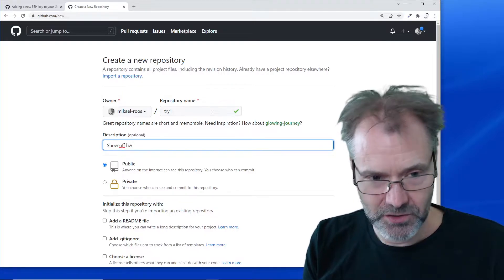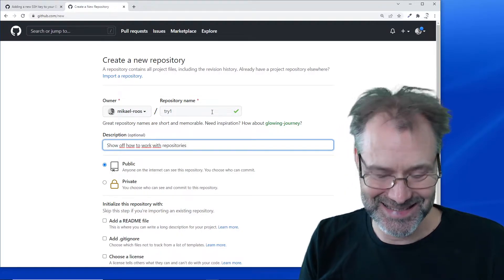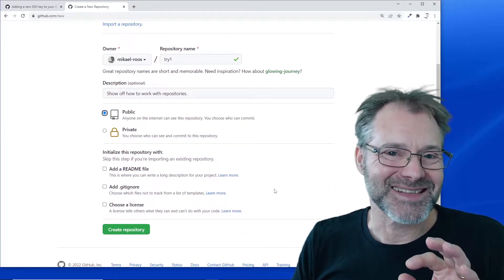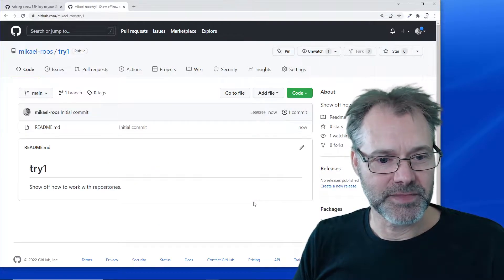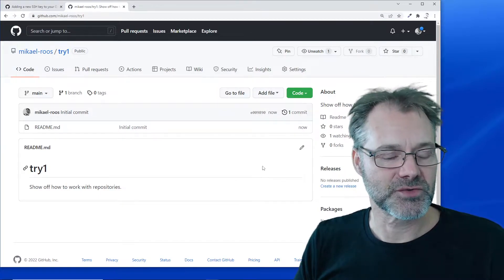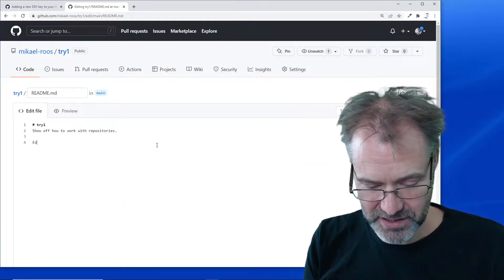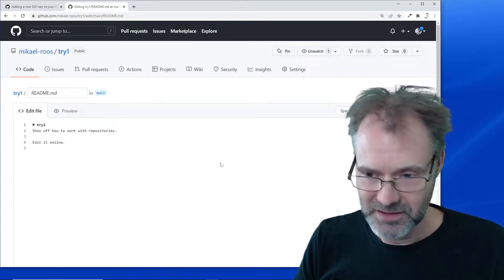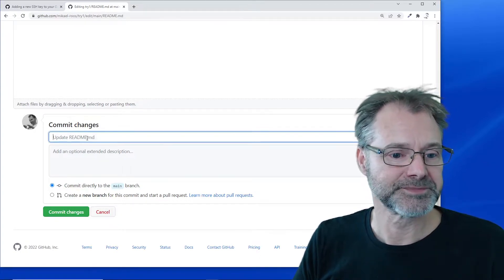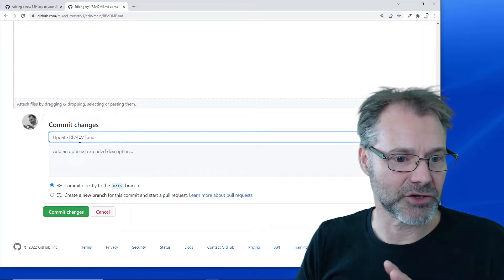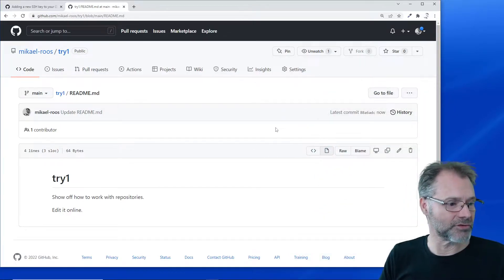SSH keys are the most important part, but first I want to create the repository to start with. Here is the README file — you can actually edit it online, which is a nice feature to know. I'm going to save — or rather commit — this change. Every change here is committed with a message, so there we go.